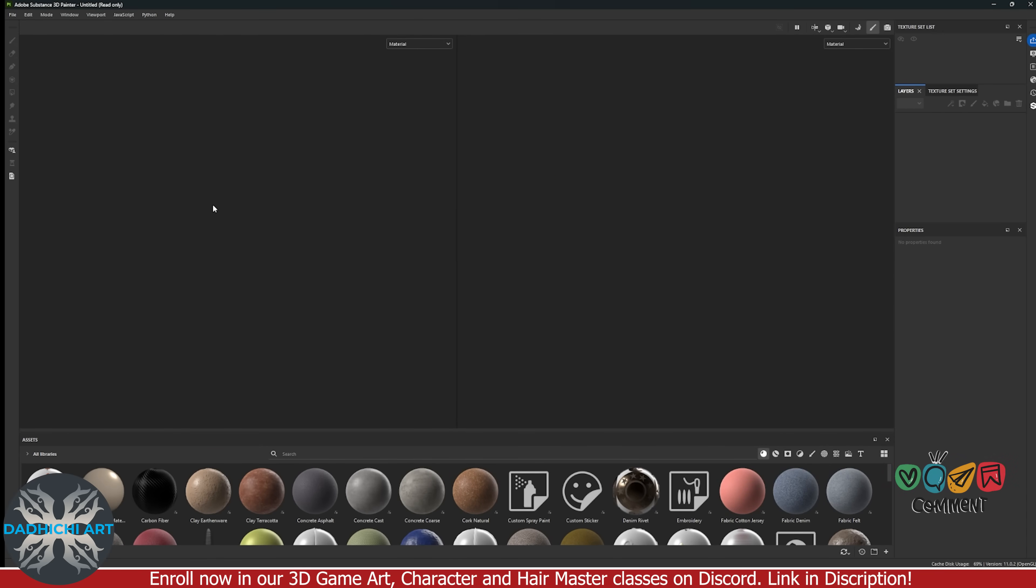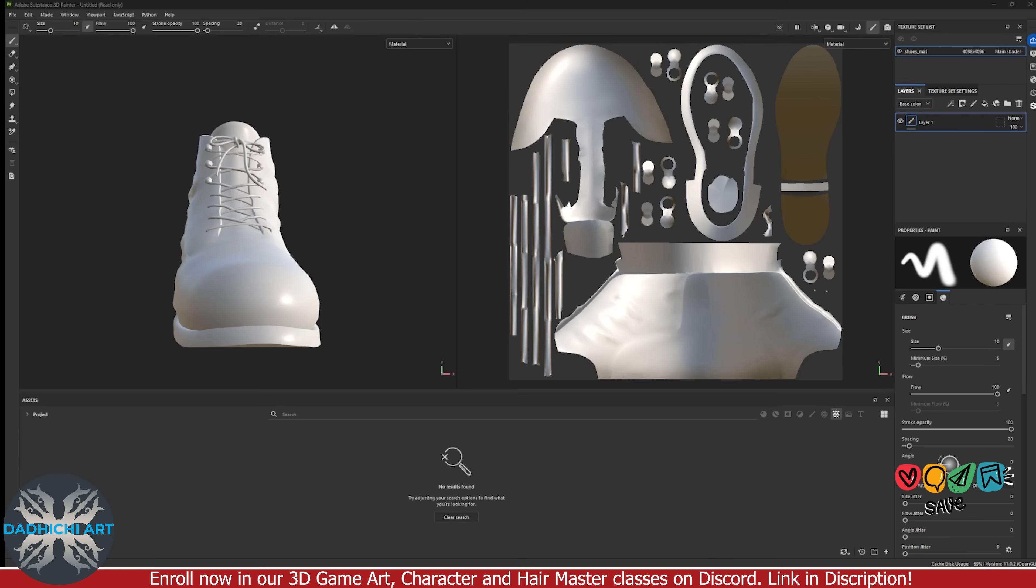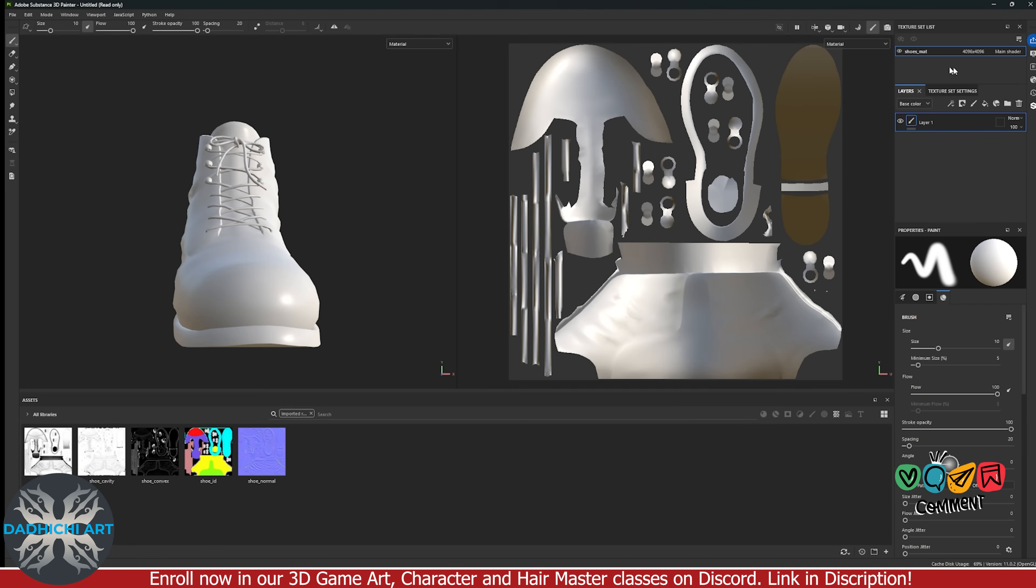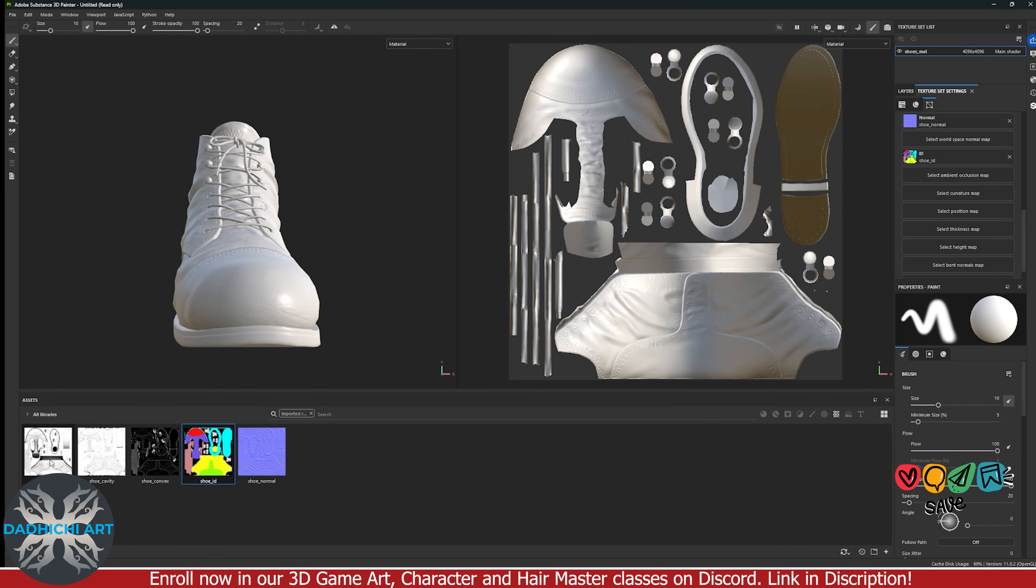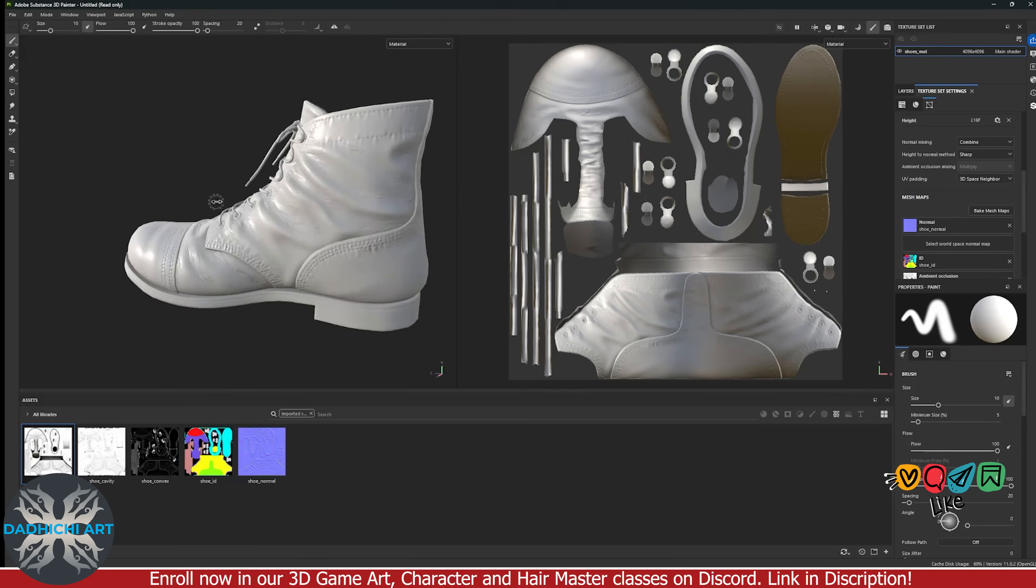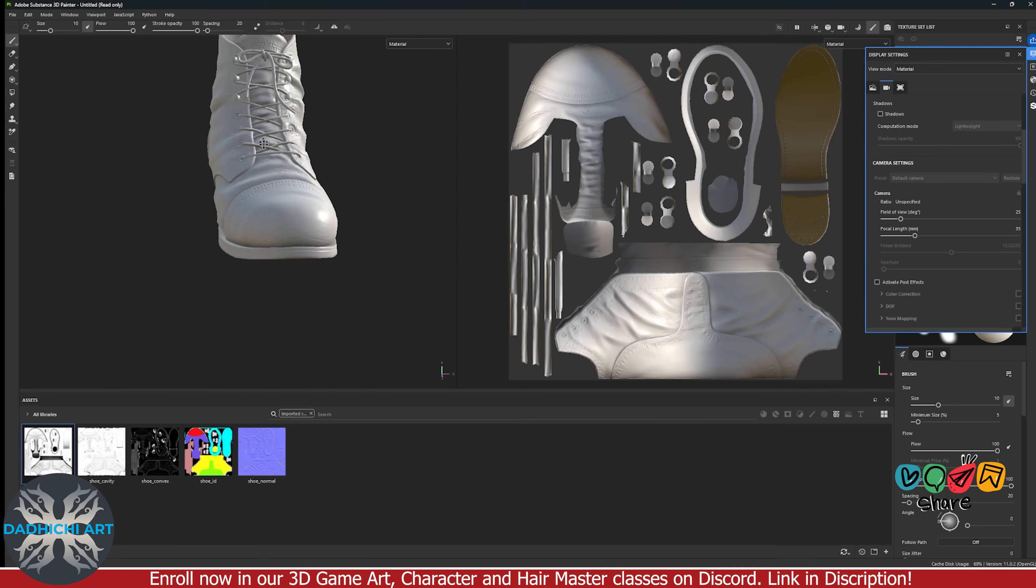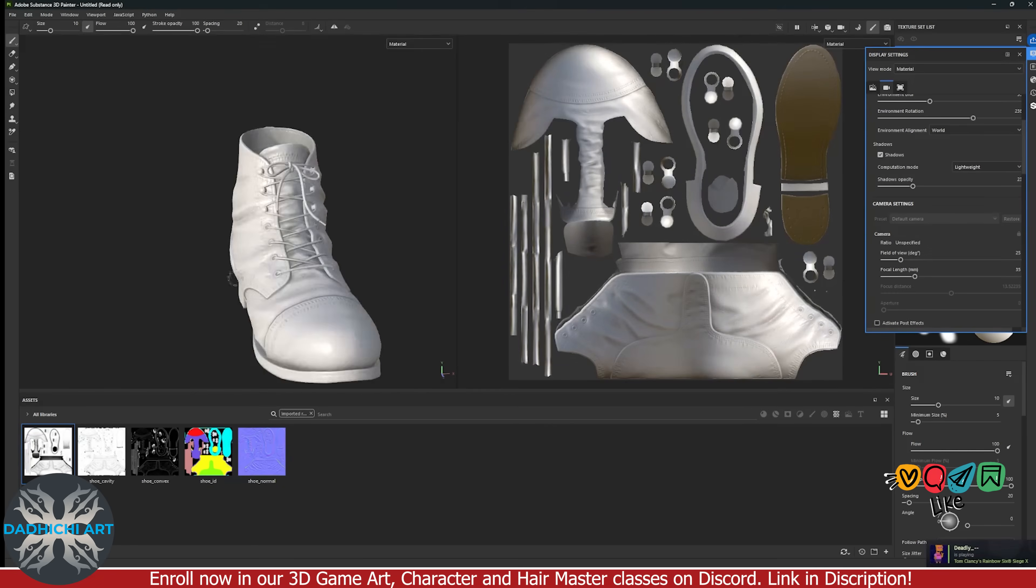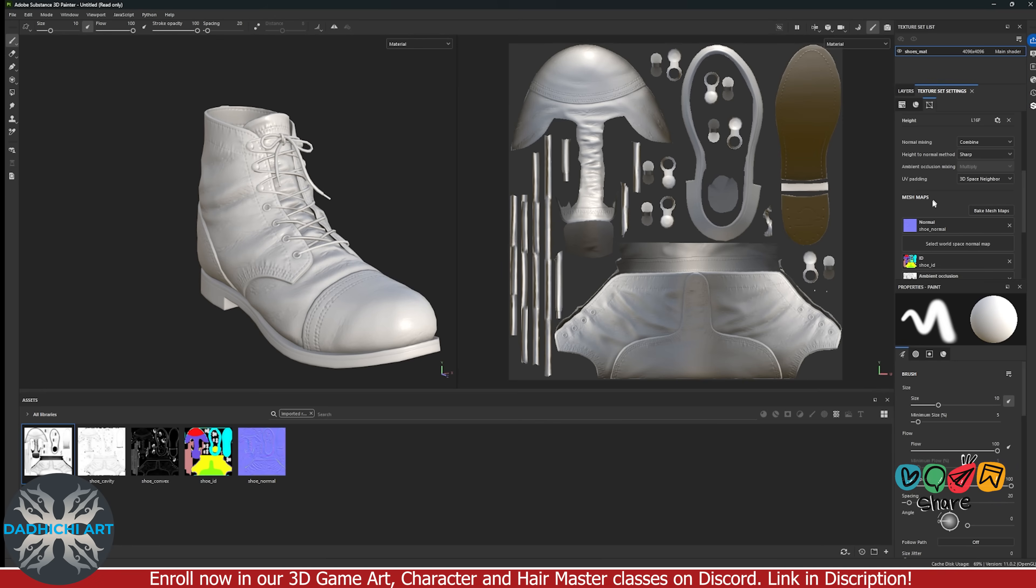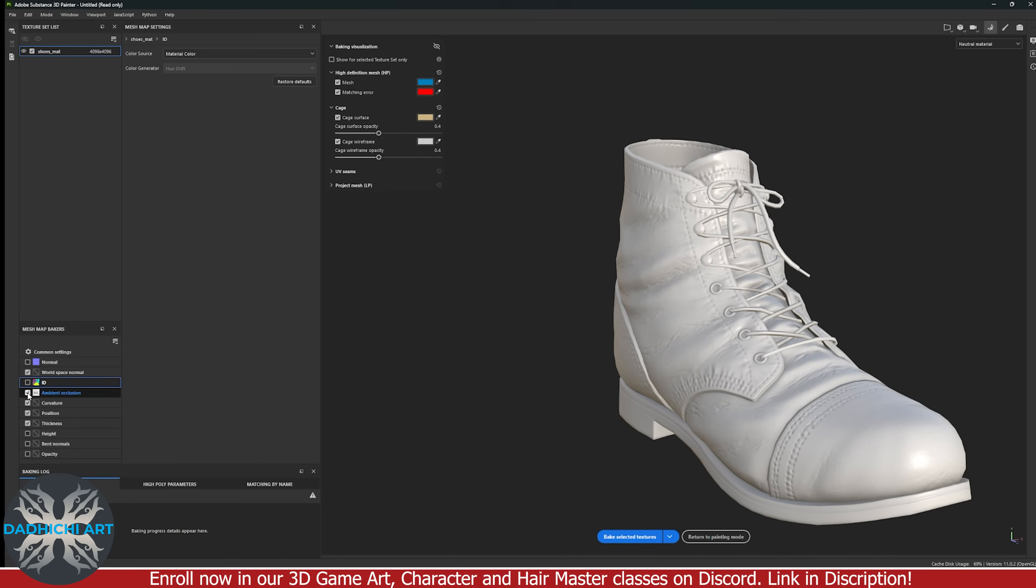Once the cleanup is done, let's import the low poly mesh and all the maps in Substance Painter. Plug the map into texture set settings. Adjust some other settings like field of view, turn on shadows, etc. Make sure to play with the settings to get desired results. Now let's bake other required maps in Substance Painter. These are essential for texturing. Once baked, we are good to go for the texturing stage.